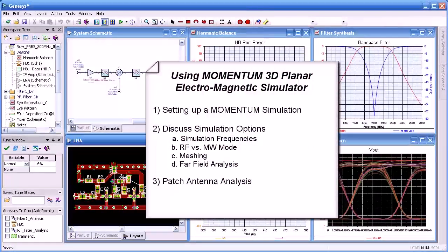Hello and welcome. In this video, we'll be discussing Momentum, a versatile planar electromagnetic simulator that accurately accounts for electromagnetic effects in your designs.